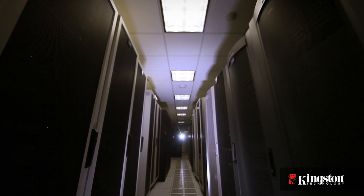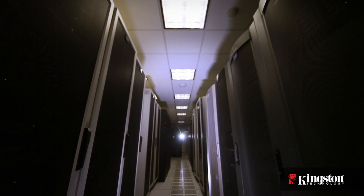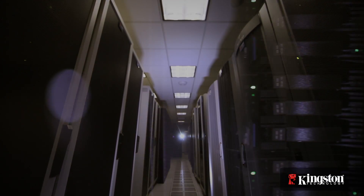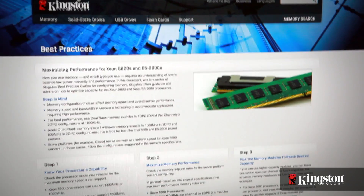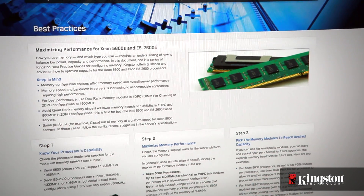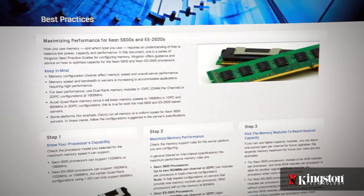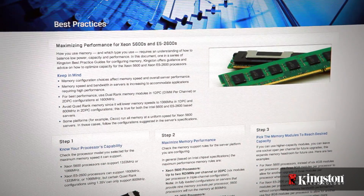Some applications require the maximum memory performance a system can support. Today I'm going to show you how to configure the memory in your server to optimize for the highest memory bandwidth. For more information and available options, refer to Maximizing Performance for Server on Kingston.com.